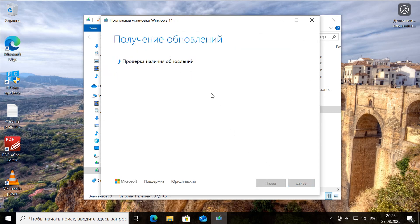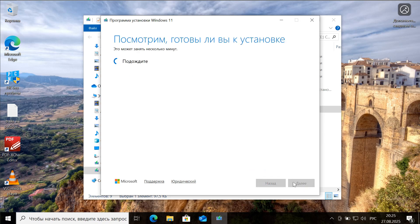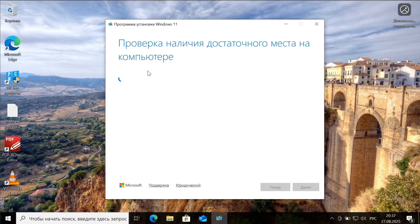Following this, we start the setup file, accept the terms and conditions, and sometimes we need to wait briefly for the necessary updates required for installing Windows 11 to download.